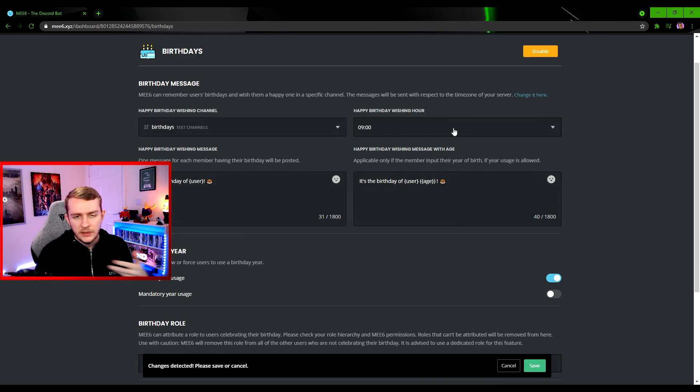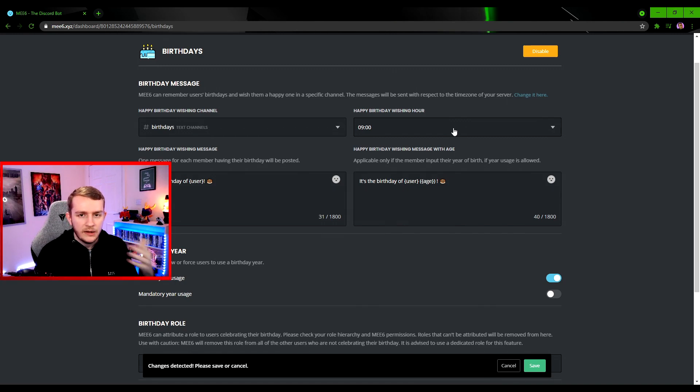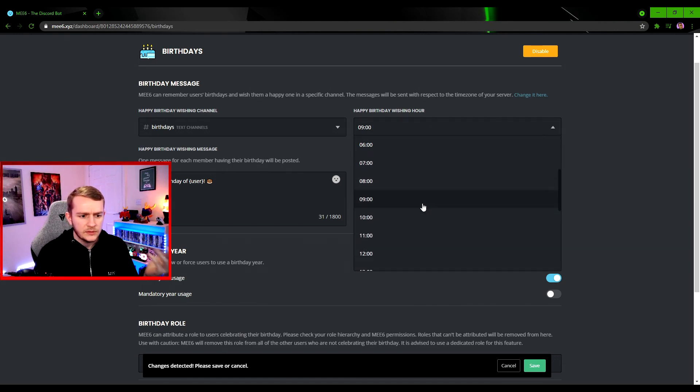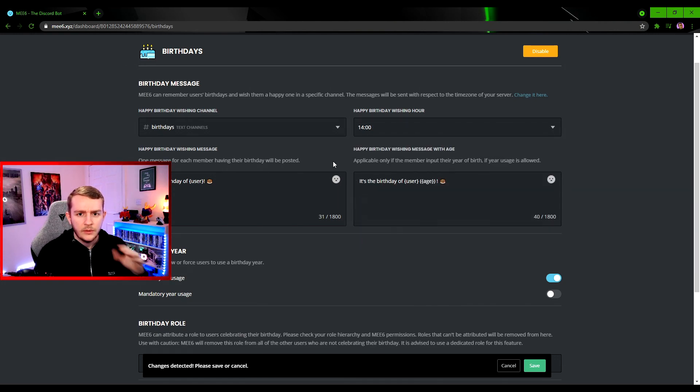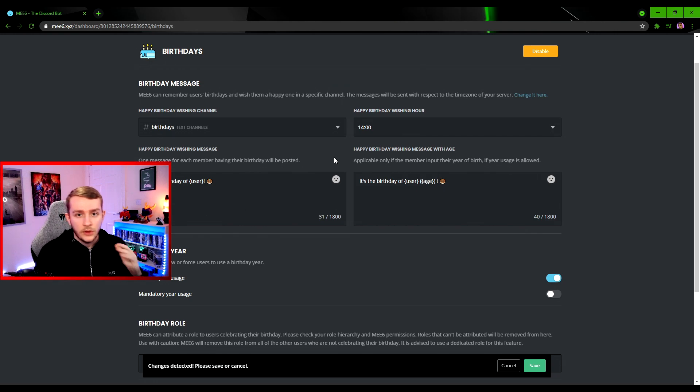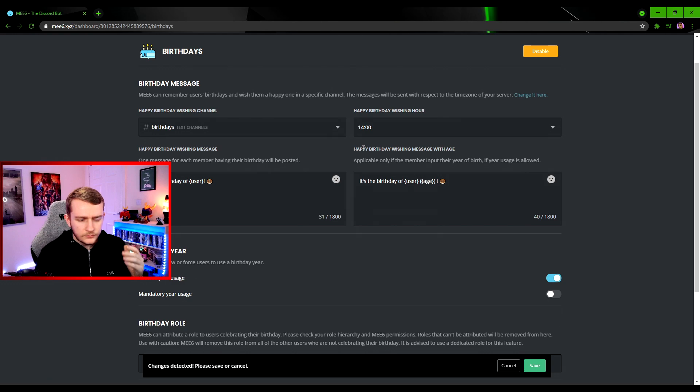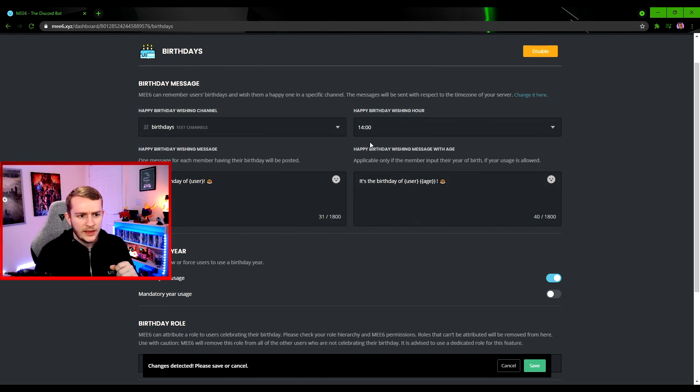Maybe pick a time which will hit a lot of different time zones. For me being in the UK, I have quite a lot of American and Canadian users in the server. So if you pick a time maybe in the early afternoon, that will still strike a lot of time zones where it will hit their correct day of a birthday.